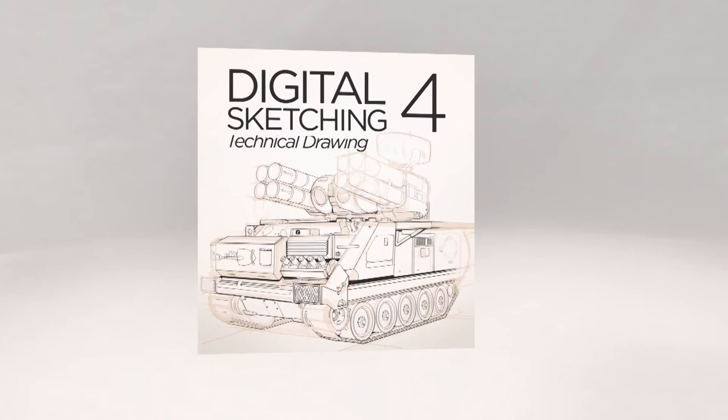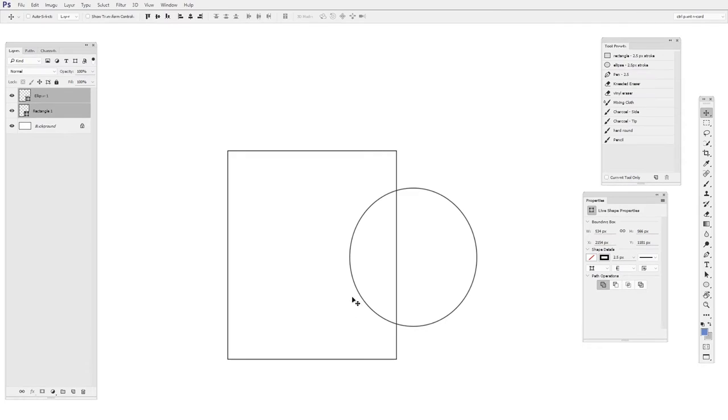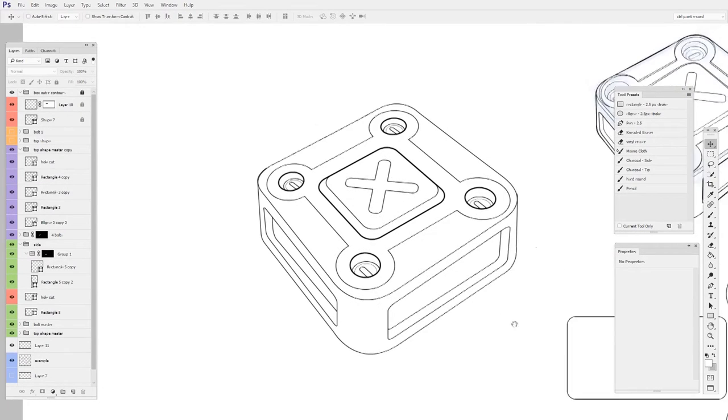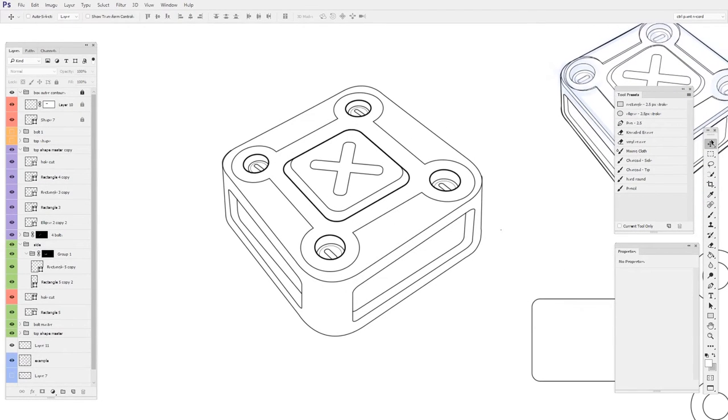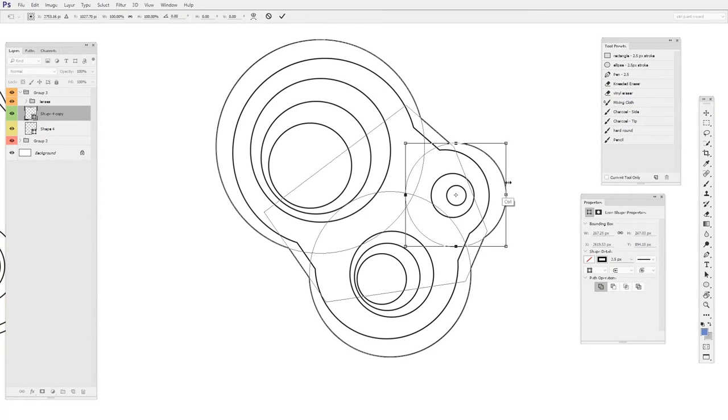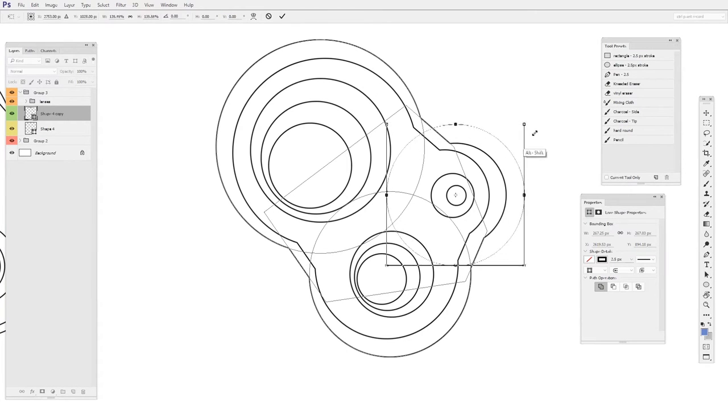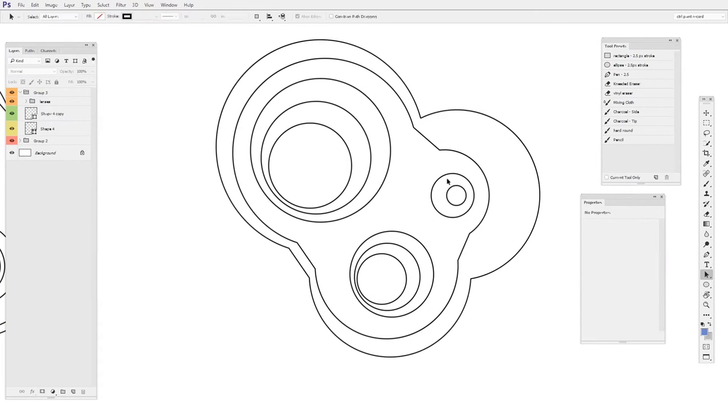Part four tackles practical approaches to drawing really technical subjects, using a set of tools you might not be familiar with, but that make the job a lot easier.